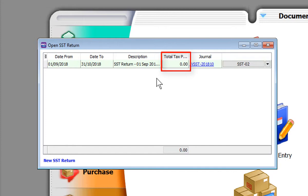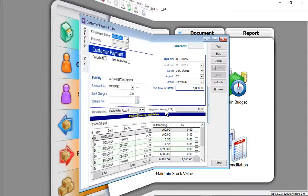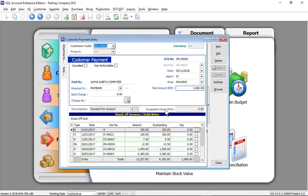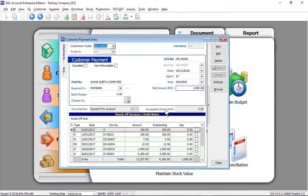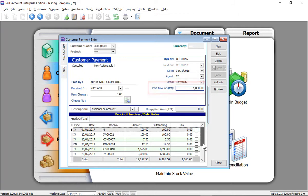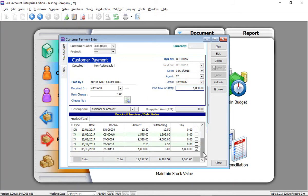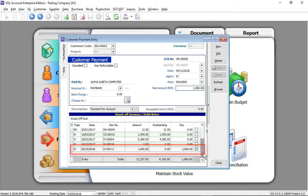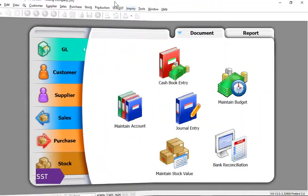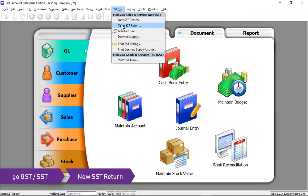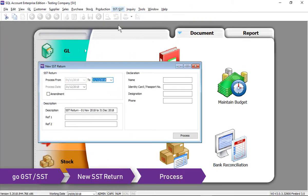On 5th of November, your customer Alpha and Beta have made the payment of 1060 and knocked off the invoice IV-00111. Let's process the second SST return.